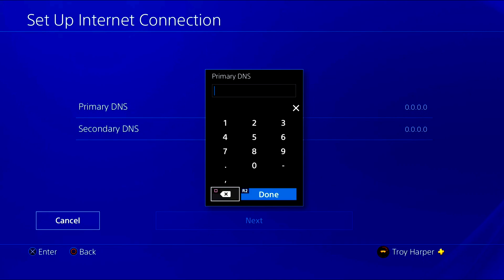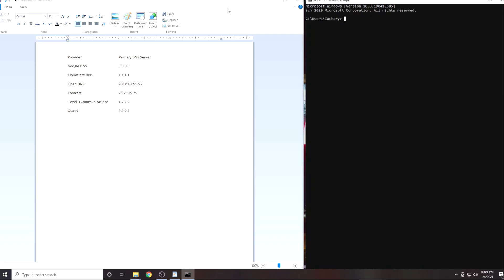For the next step you are going to want to jump over onto either a PC or a Mac. I have provided a list of the 6 DNS servers that are going to be best for most people.